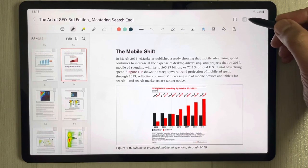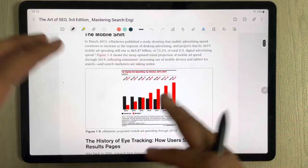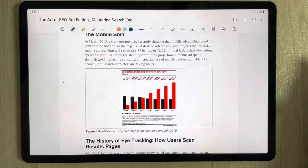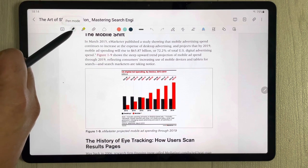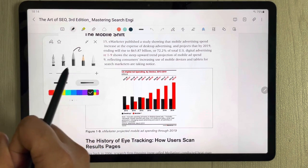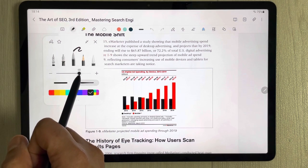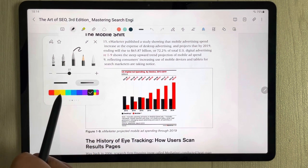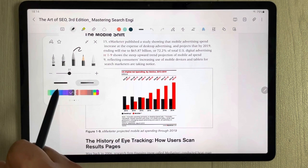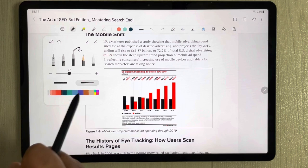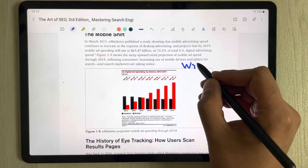Once you finish navigating, select the Page Sorter icon again to close it. In the tools, you can see the pen icon — this is the pen mode. Select it and there are five different pens available. You can select any pen, adjust the thickness — reduce or increase it — choose different line styles, and select different colors. Then you can write on your PDF.